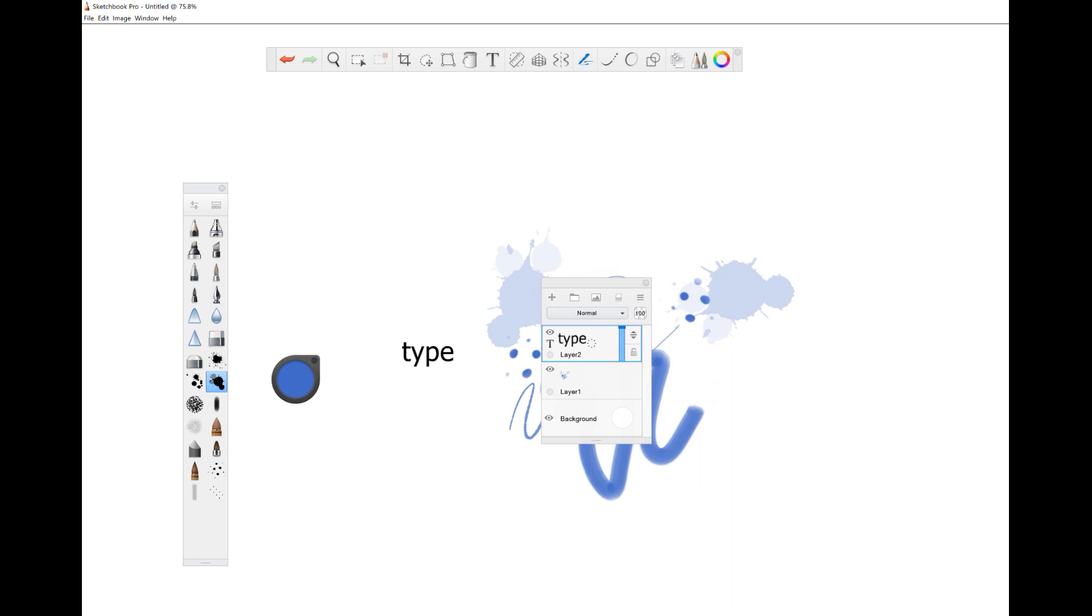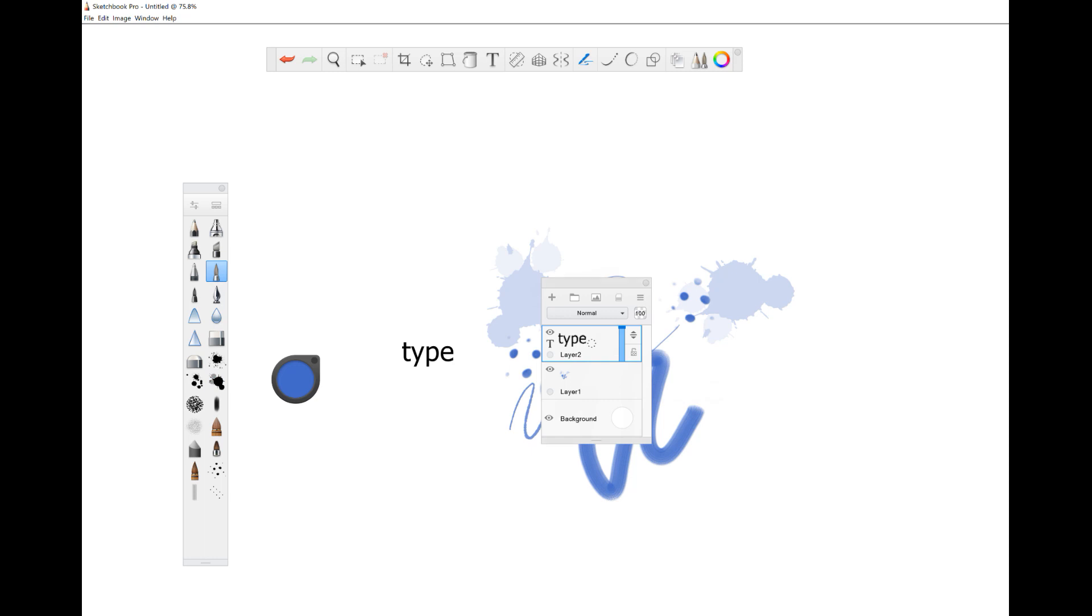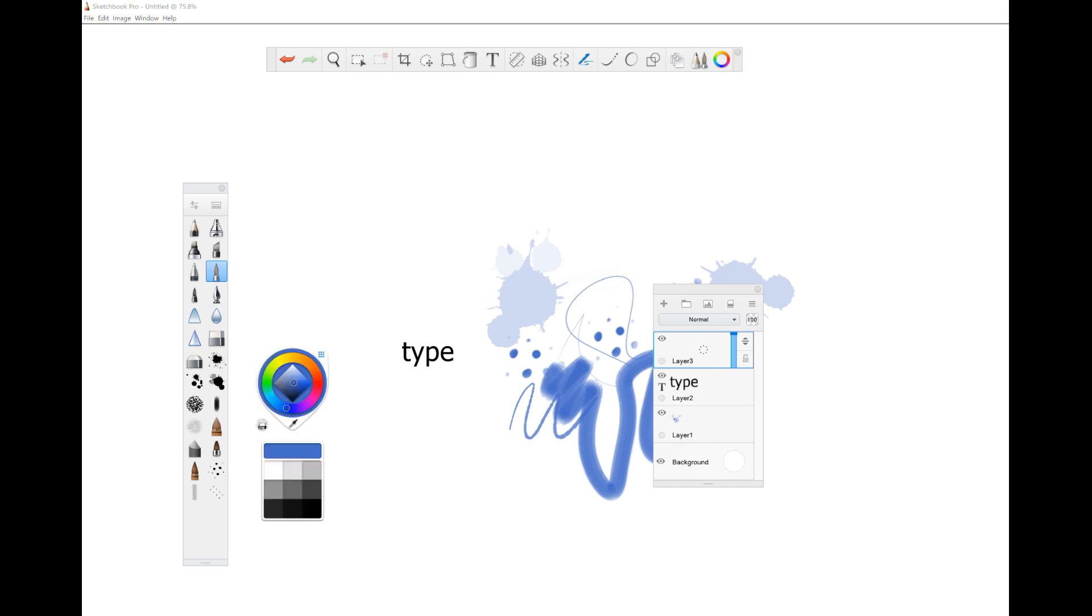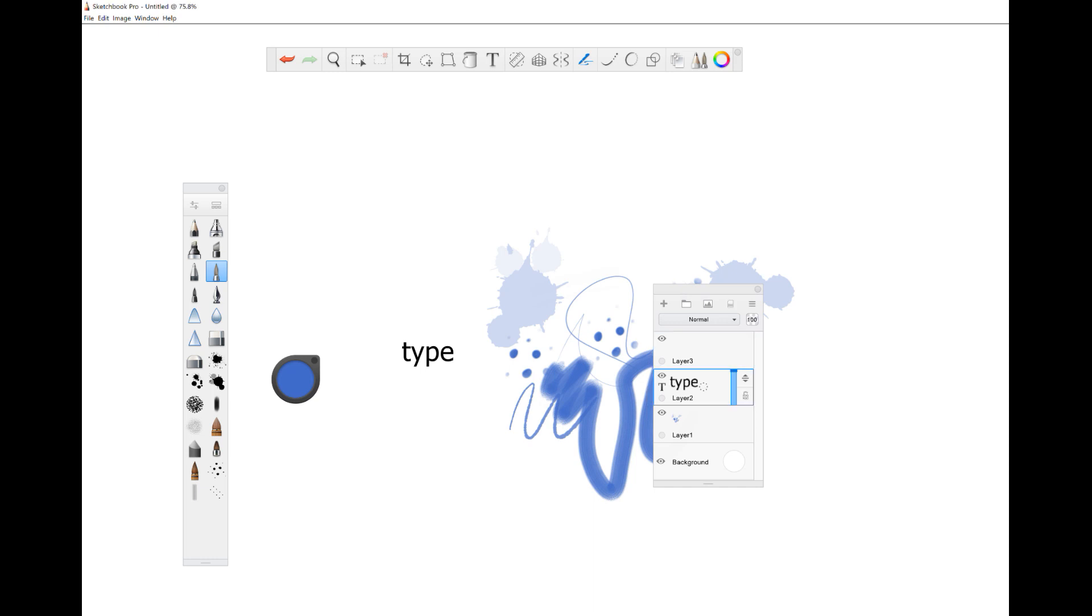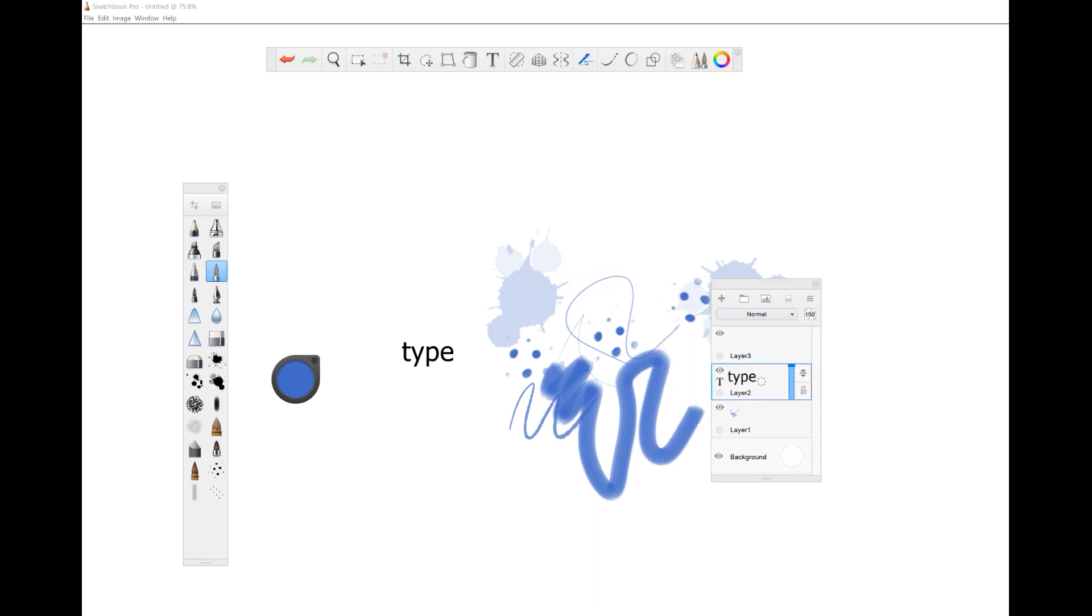If you have the type layer highlighted, you cannot change your color. It won't let you write. So make sure that you always add a new layer. Type always have to be on their own layer. So if you're finding like you can't change the colors or something's going on, just go into your layers and make sure that you have a new layer and that you're not trying to write with your pen on the type layer or the text layer, it's just not going to work.